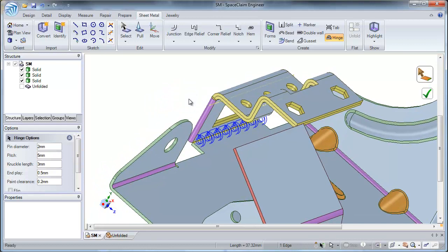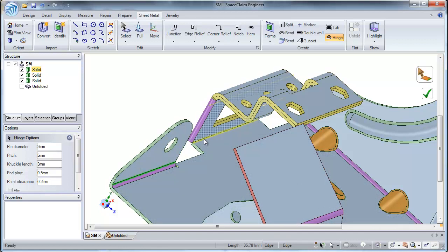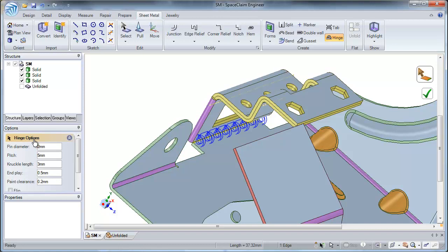Selecting an edge where you are not allowed to create a hinge will not give you a preview. Once you see your preview, you can go ahead and change your hinge options to create your desired hinge.